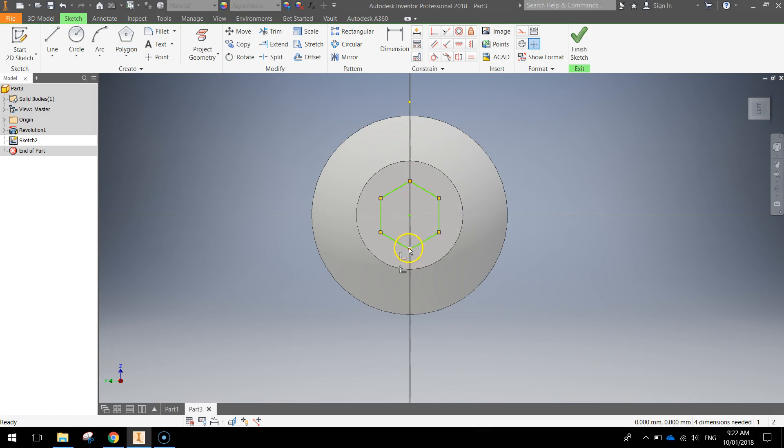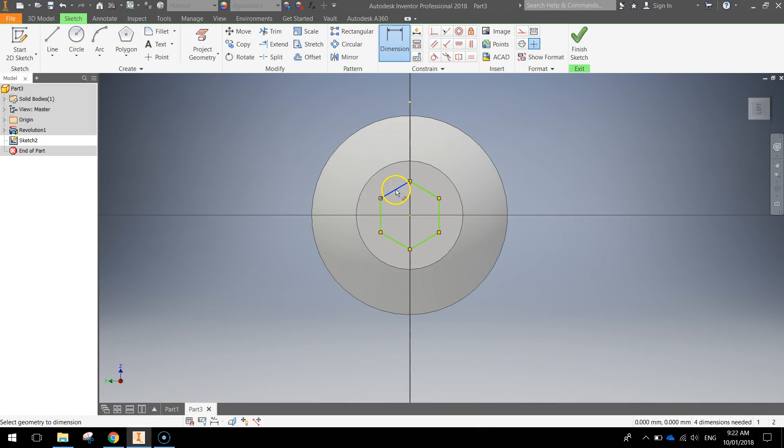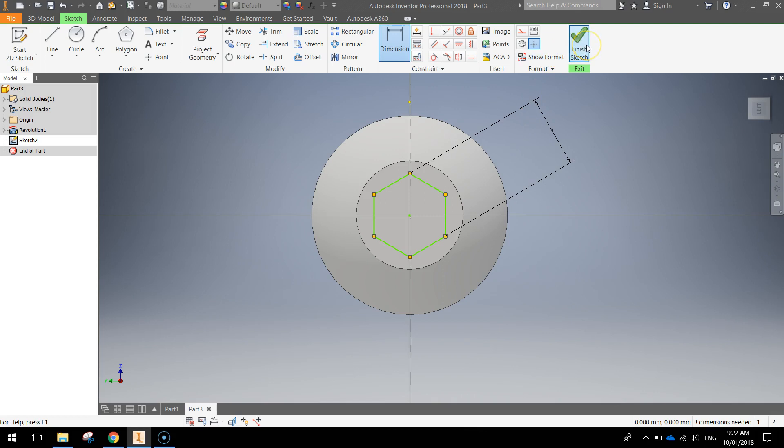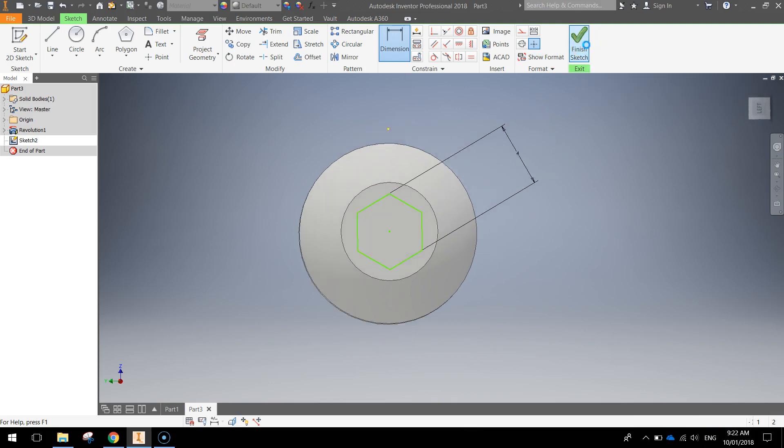And the last thing to do is just dimension this hexagon. So click your dimension button. We're going to click on this top line and this bottom line. Drag out to the side here. And I want you to make it four millimeters and press enter. You can finish your sketch now.